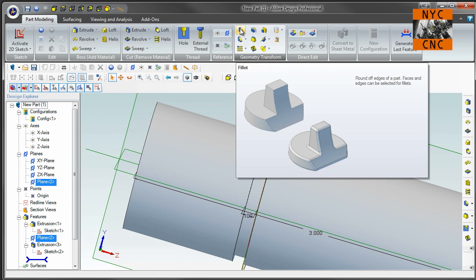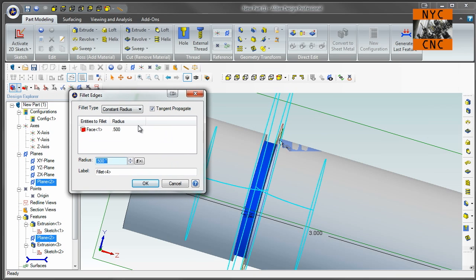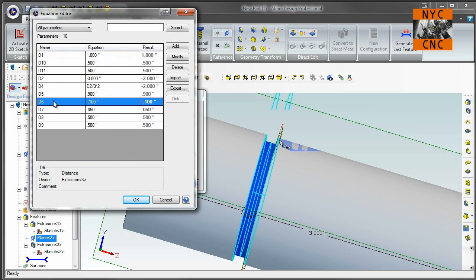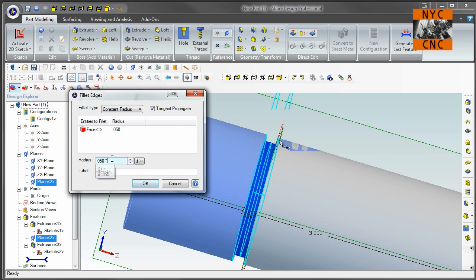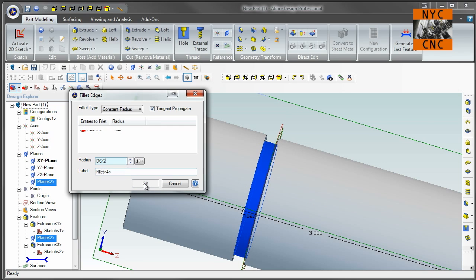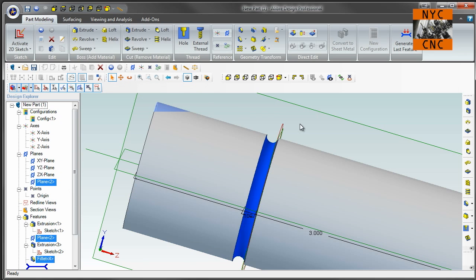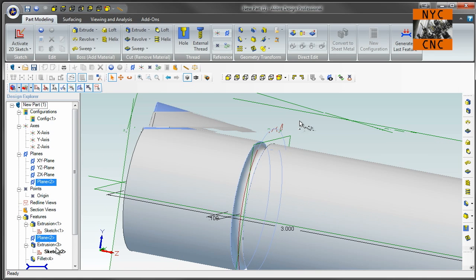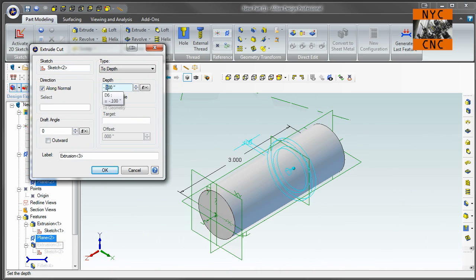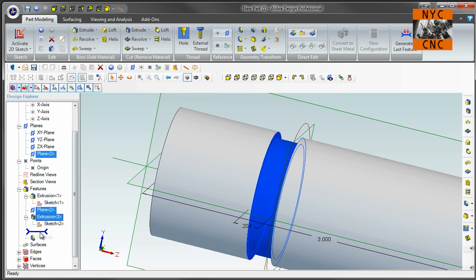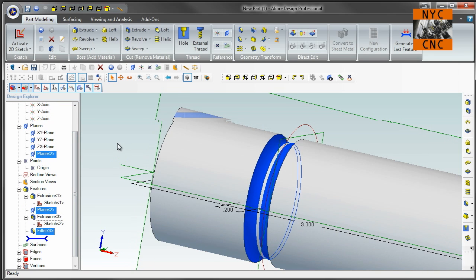And if we wanted to round that out, we could choose Fillet, select the face, and for radius — again, you could put 0.05, or better yet, use a formula. The number we just created was D6, so we will do D6 divided by 2. Because D6 is already a negative number, you can't do a negative radius — so we use negative D6 divided by 2. Click OK, and there we've got it. The nice thing about this is if we change that to negative 0.2, the radius will follow along as we update the fillet.